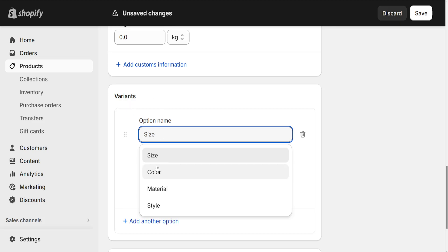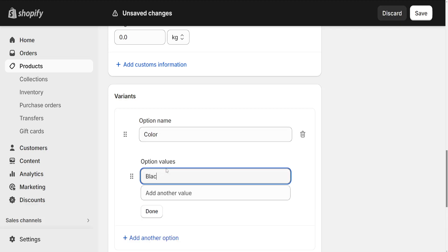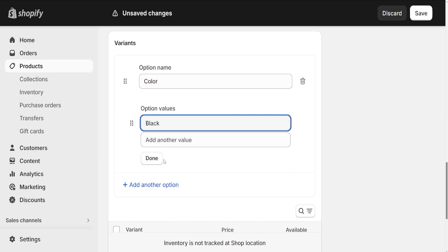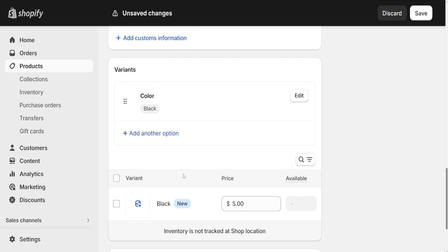So I'm going to do color and I'm just going to copy this and I'll write black here. Then we want to click on done and it's going to look like this. We will have created a new variant for this product.